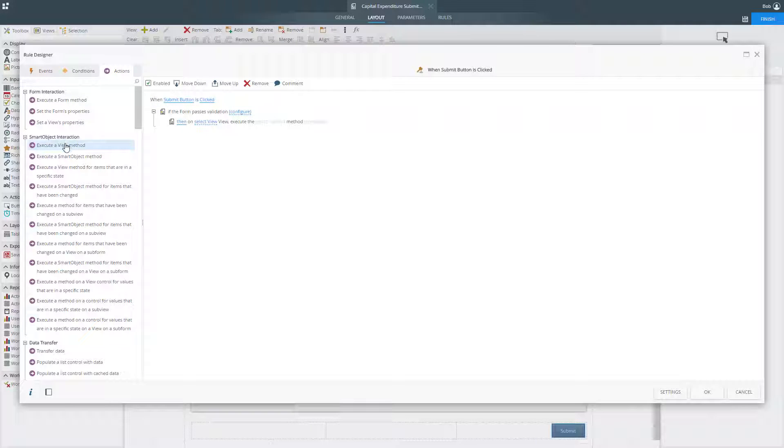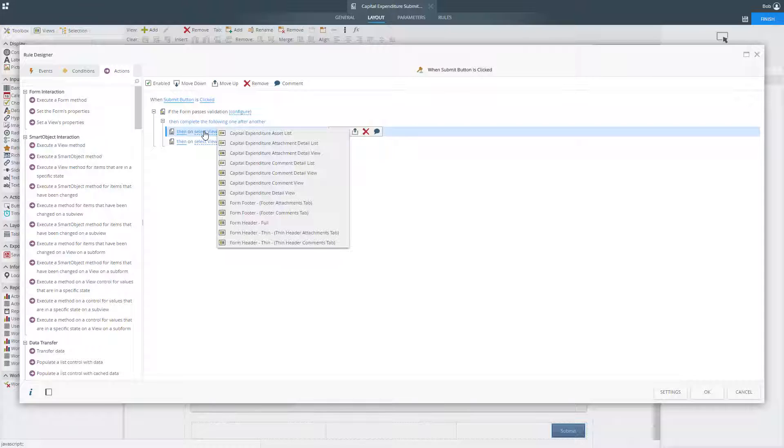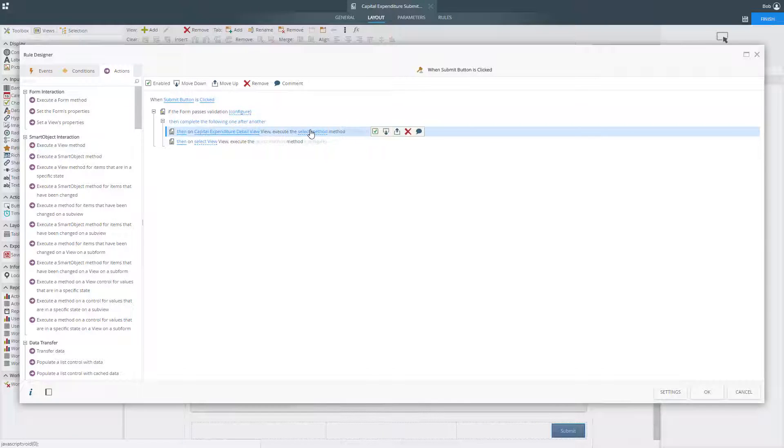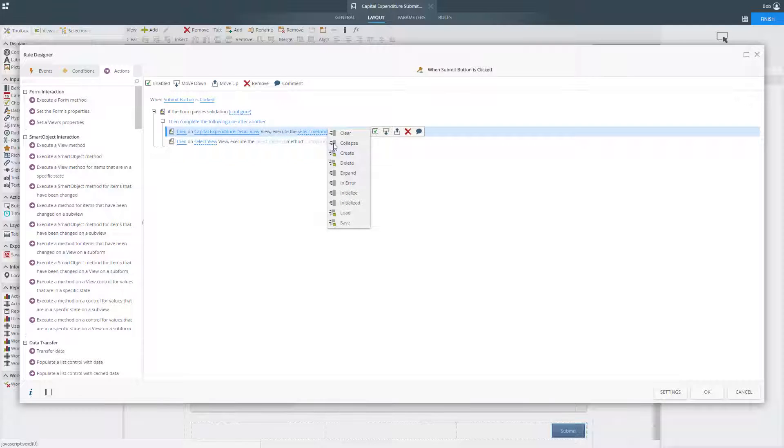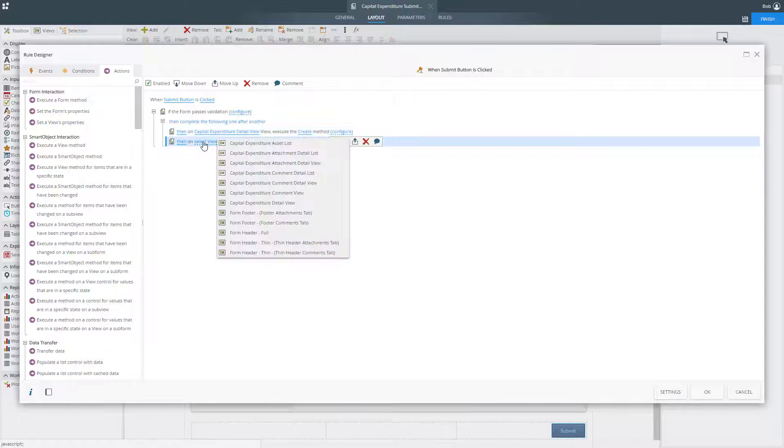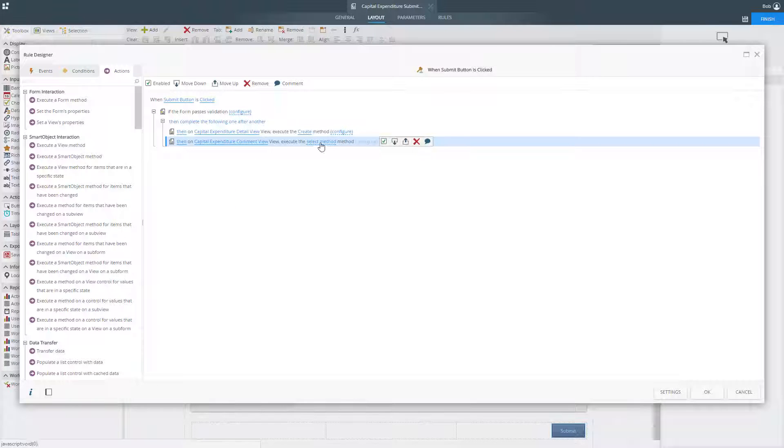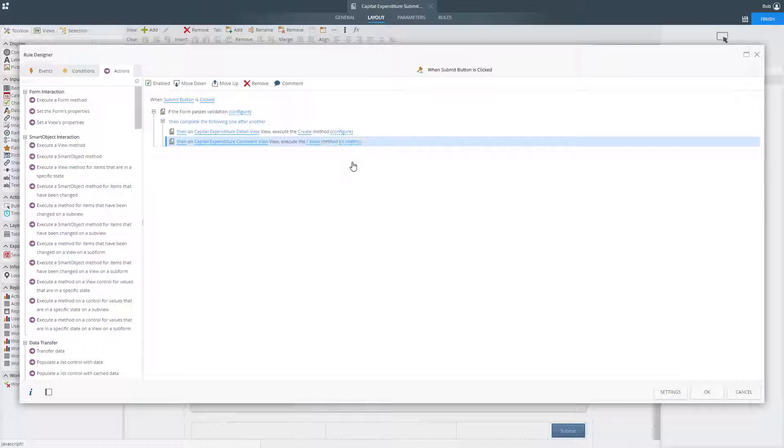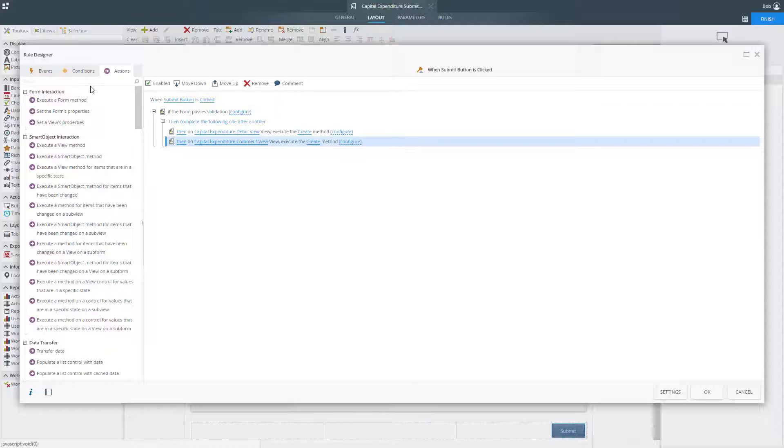Rules based on user input or data changes can be used to do things like provide navigation on the form, show and hide sections of the form, modify available data options, or simply provide data validation for an input field.